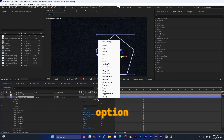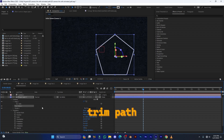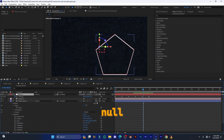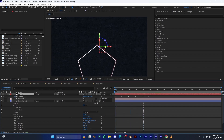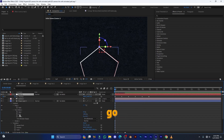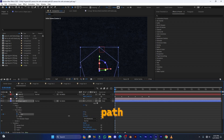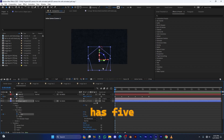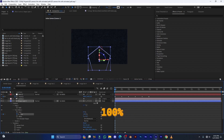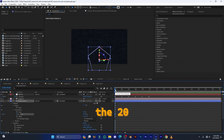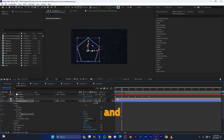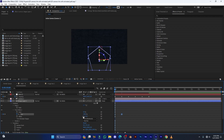Go inside the shape layer, click the Add button, and select Trim Path. With Trim Path you can animate the path very easily. Press U to reveal the null's keyframes. Bring your playhead to the very beginning. Go inside Trim Path and find the End value — decreasing it hides the path. Since the polygon has five sides, divide 100 percent by five to get 20. Place your playhead at each keyframe position: at the beginning set the value to 0, at the next keyframe set it to 20.